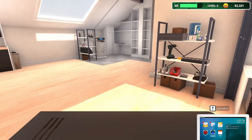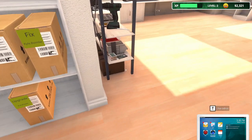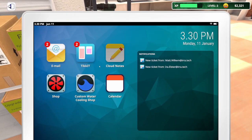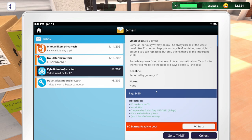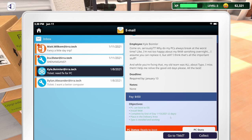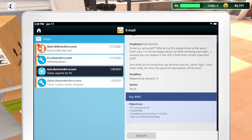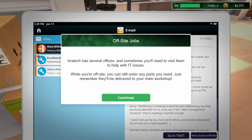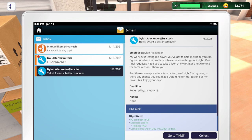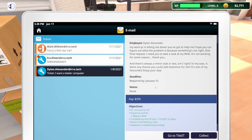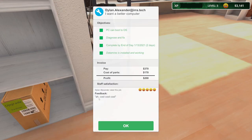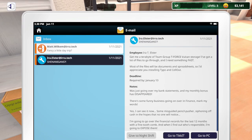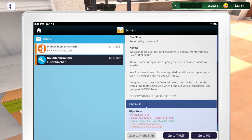Datamine. There it is. Yep. Restart. And we can go ahead and put the side panel back on this guy. So I guess we don't need to run datamine. User error access denied. Employees only. All right. Well, this one's ready to go out here into the delivery area. And we should be able to collect both of these. Why do we have to wear these ridiculous ties? I don't know. This says, Off-site jobs. Iritek has several offices and sometimes you'll need to visit them to help with IT issues. While you're off-site, you can still order any parts you need. Just remember, they'll be delivered to your main workshop.